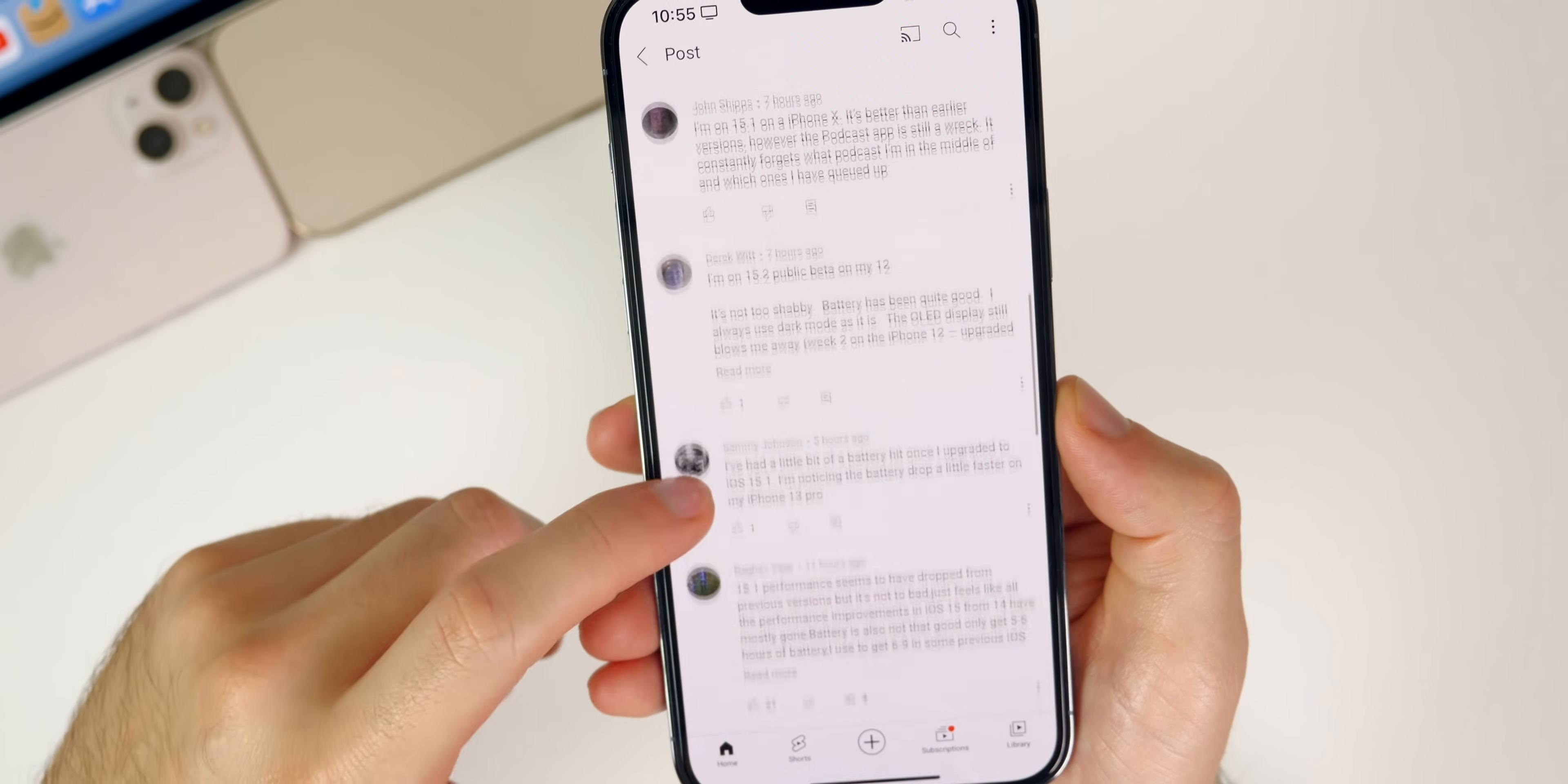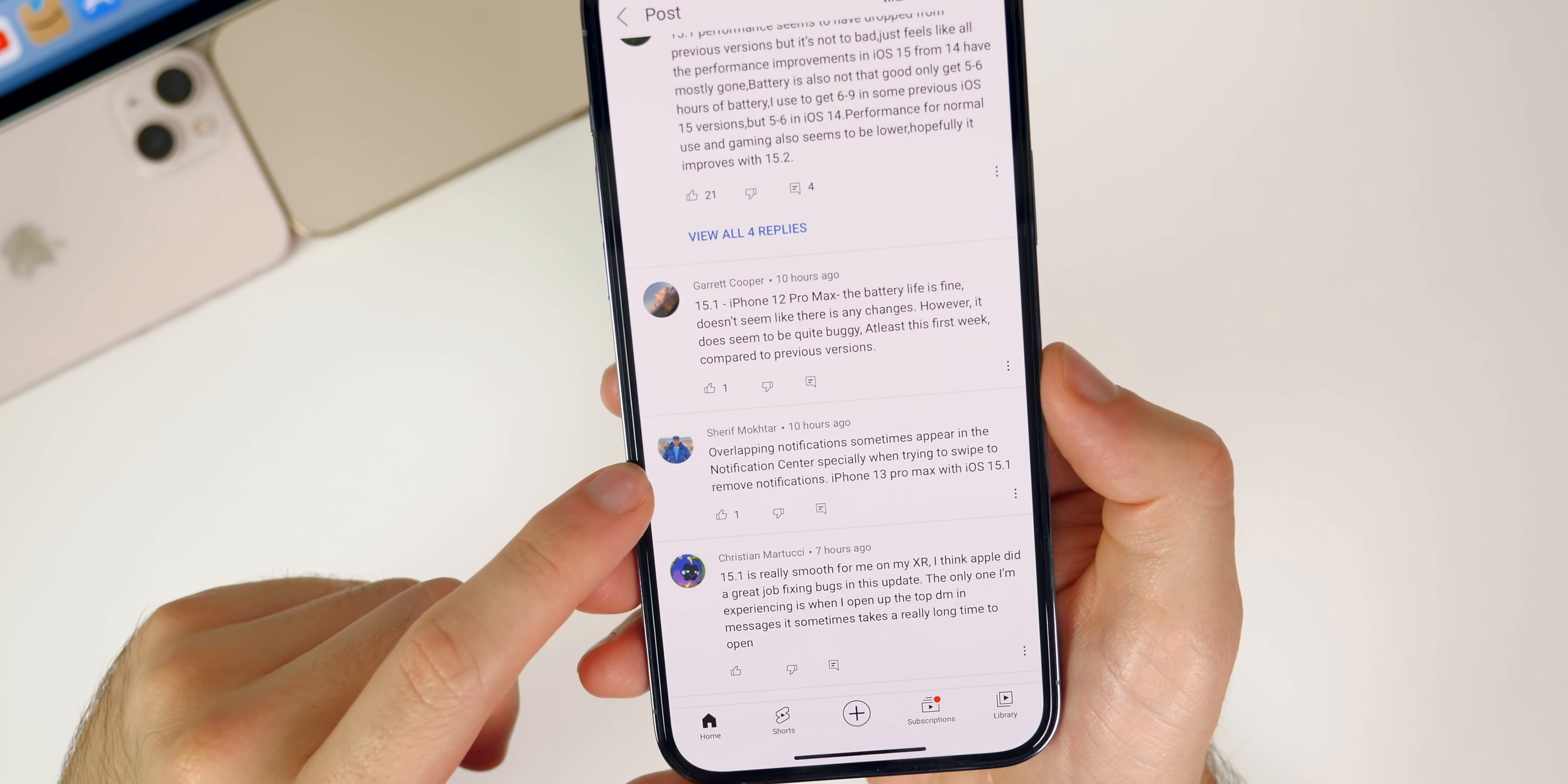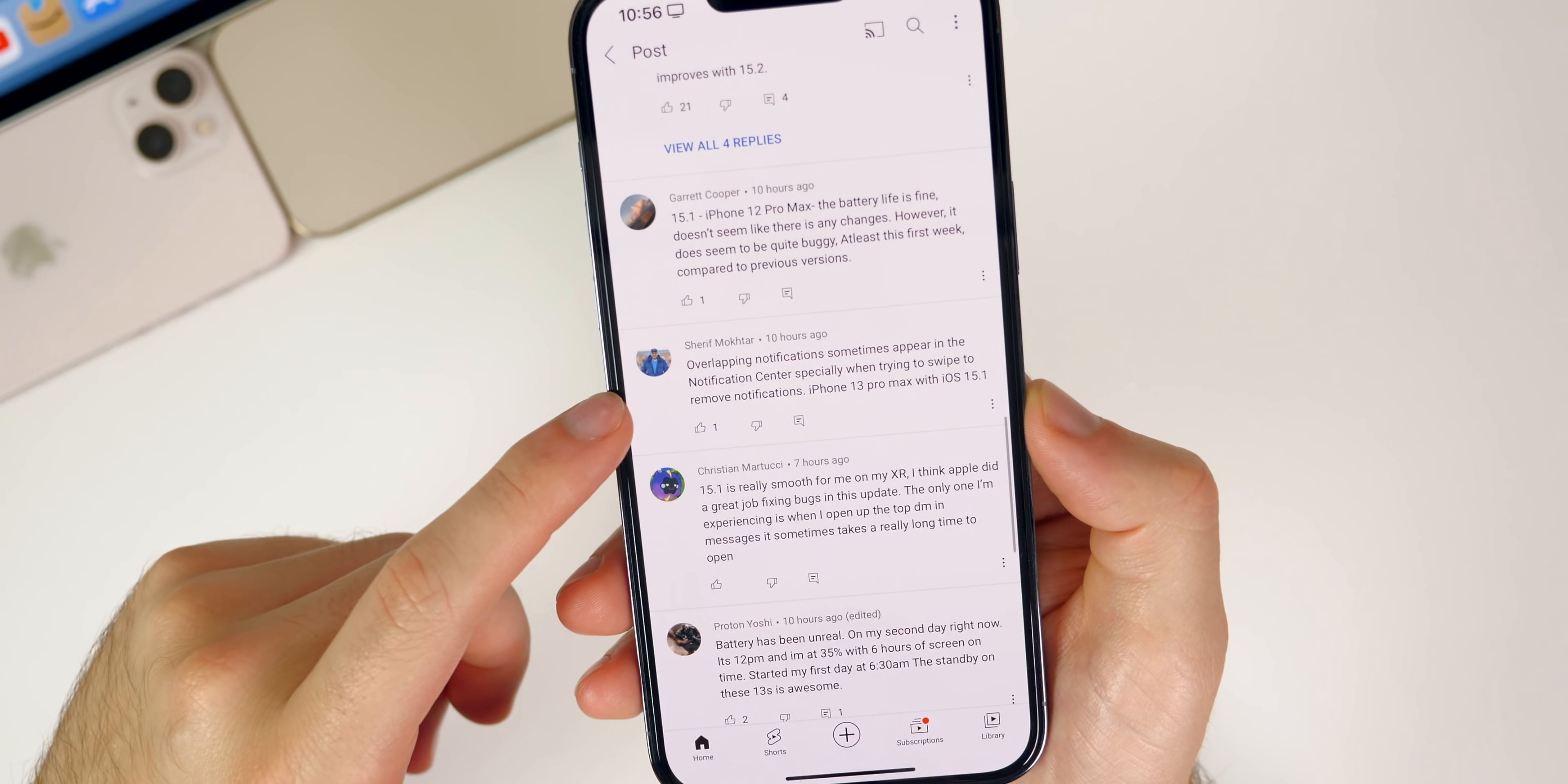Overlapping notifications sometimes appears in the notification center, specifically when trying to swipe to remove notifications on 15.1. I have seen some people with that issue. I actually had that fixed in 15.1 for me, it has not come back since updating. But it seems like some people are still having that issue here on 15.1.